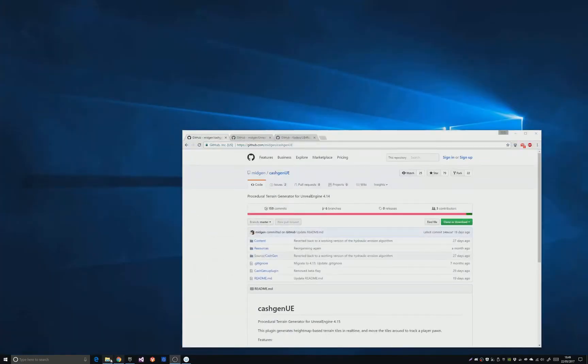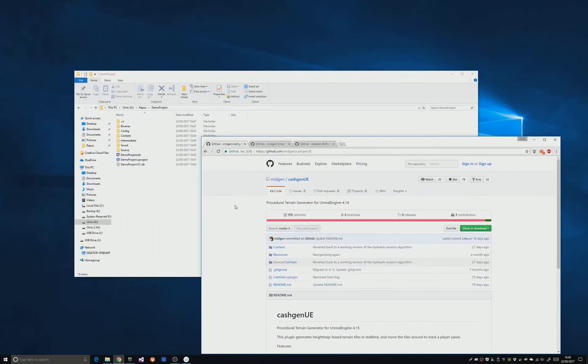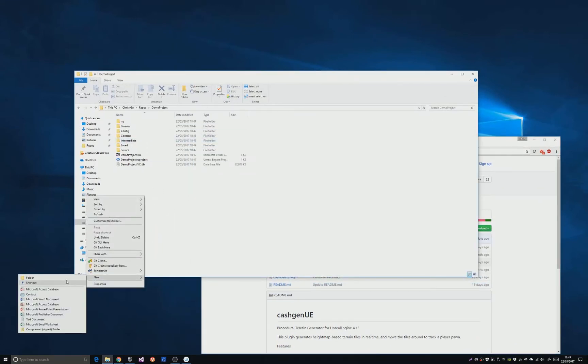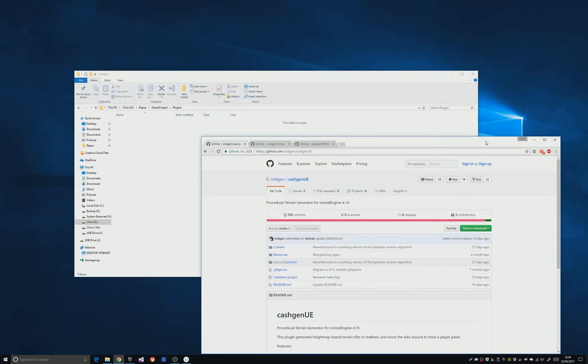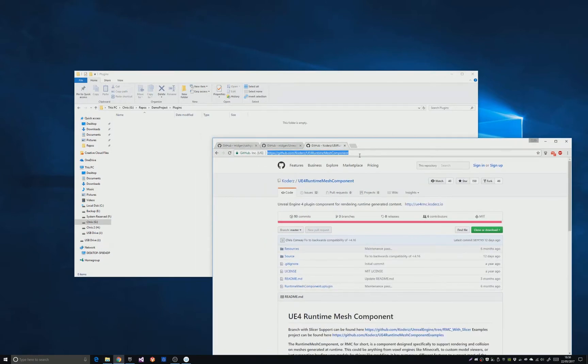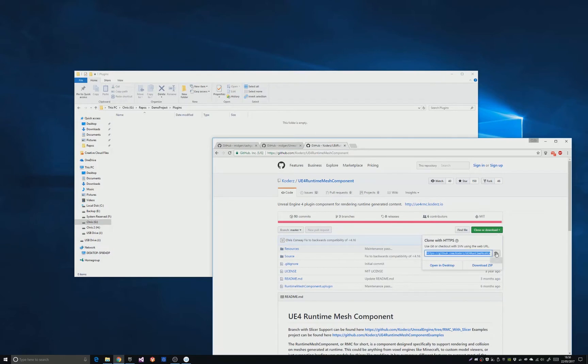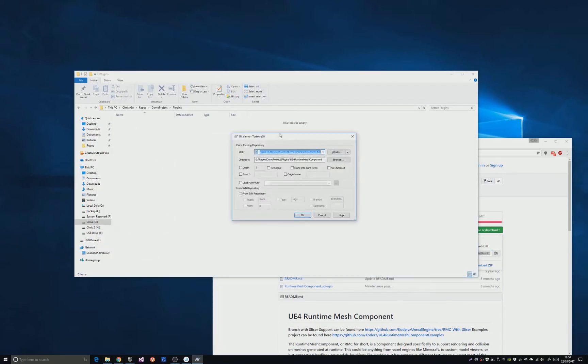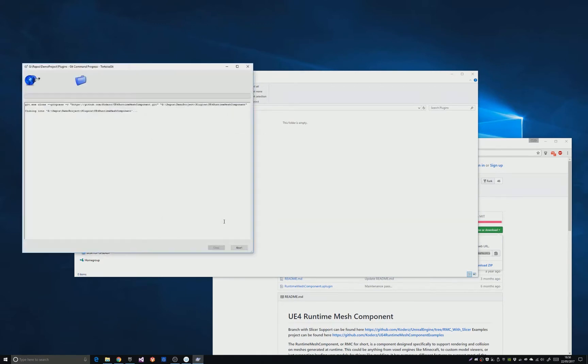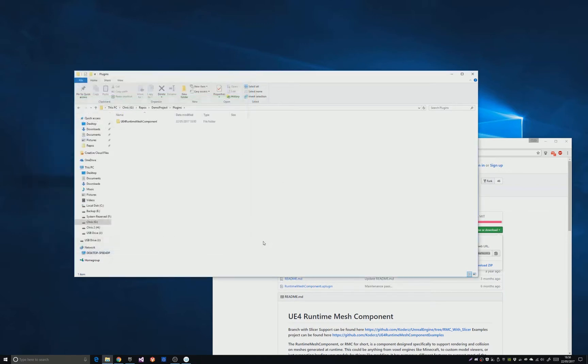So the first thing you need to do is install plugins into the project. In the demo project folder, create a plugins folder. Now you're going to need to install the dependencies, first of which is the runtime mesh component from Koders. Using whatever git client you're happy with, just check it out into that plugin folder. Done.